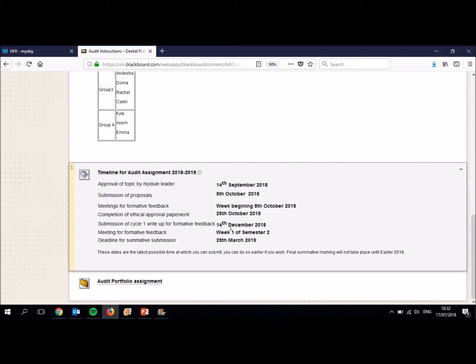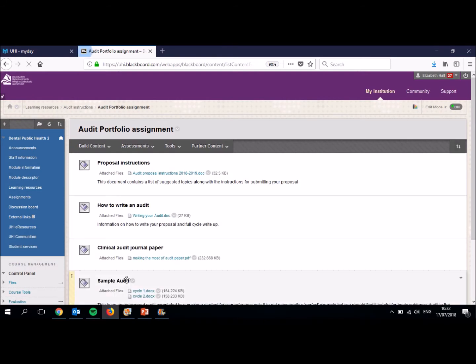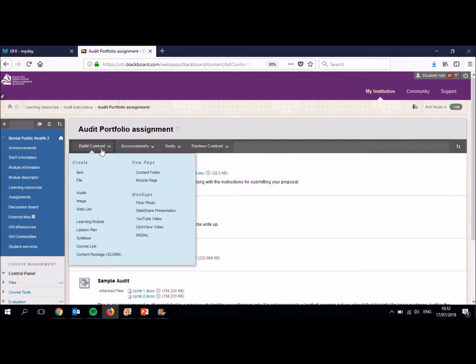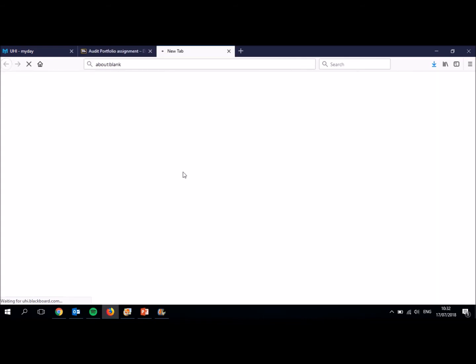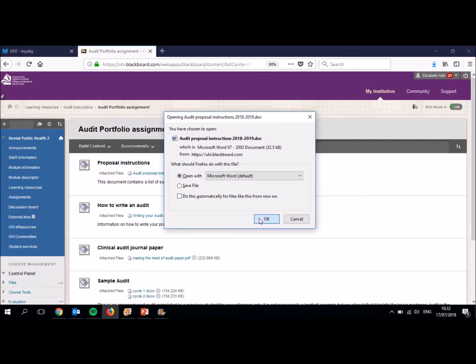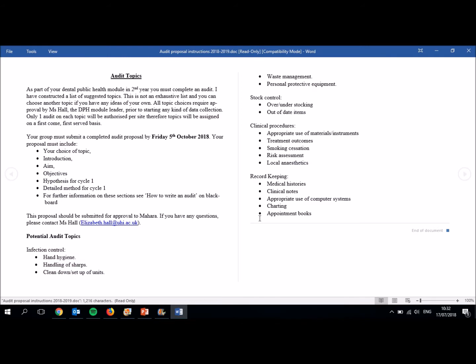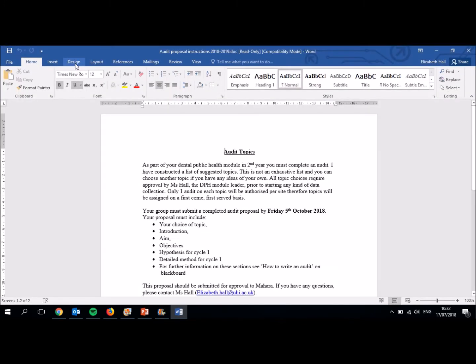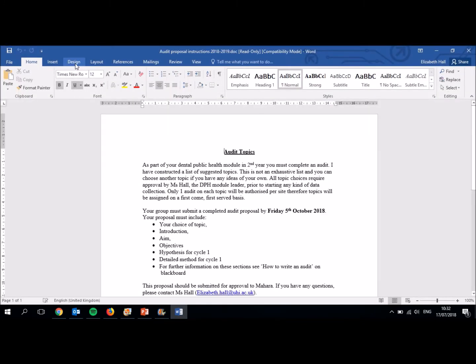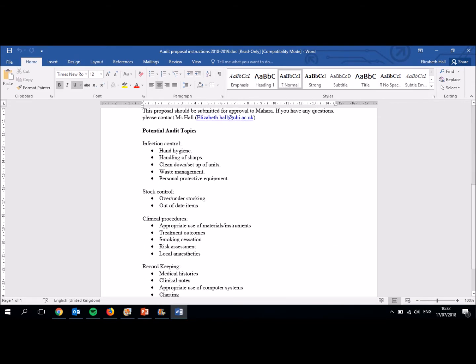I just want to show you a couple of other things now, which will help you in particularly the run up to choosing your topic and your proposal. So elsewhere in Blackboard, we have a folder that talks about specifically the assignment. This document here is your proposal instructions. It's basically a written version of what I've just said with a wee bit more information here. And what I've done is here is I've given you a list of potential topics that you can choose. This is not an exhaustive list. And if you have another topic that you are thinking of doing, then that's fine. Please just email me and ask.